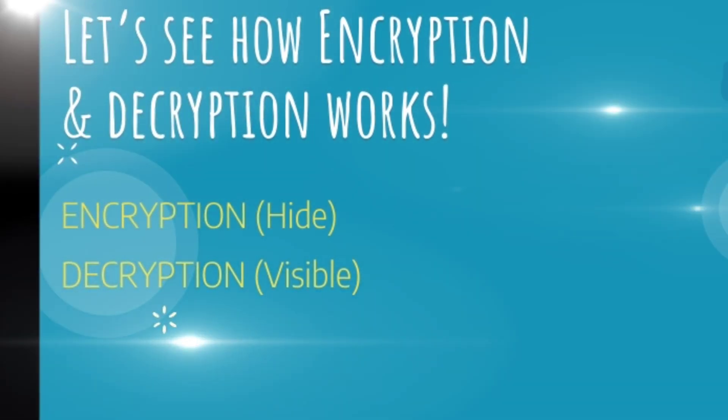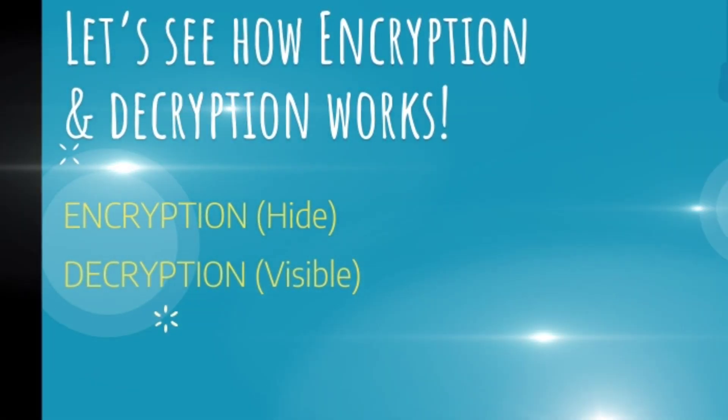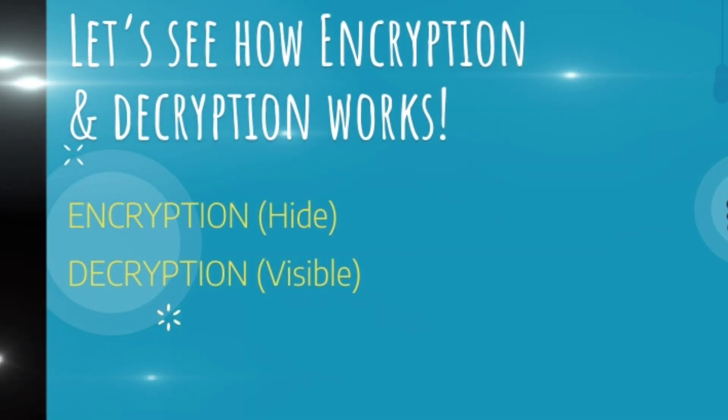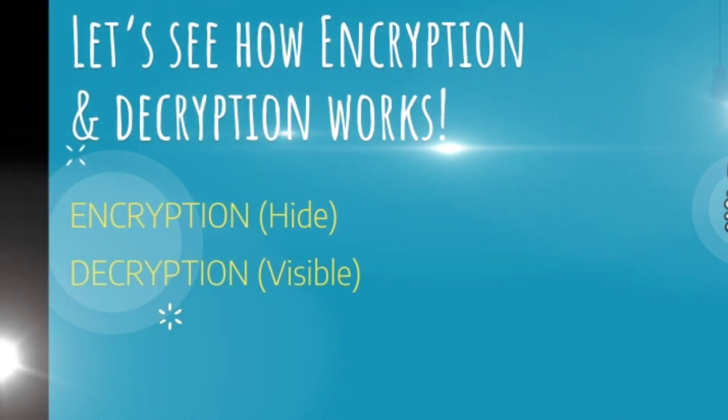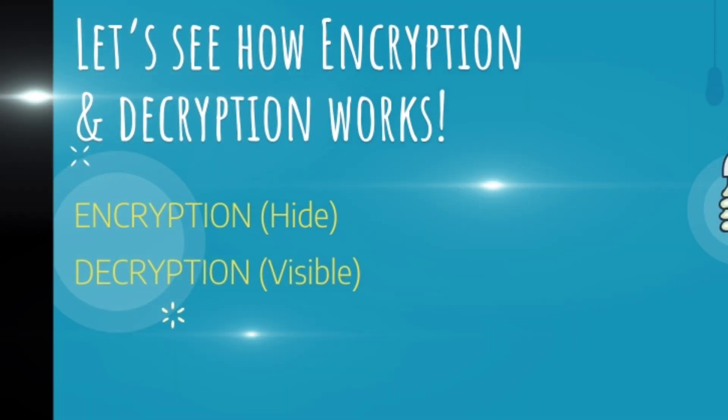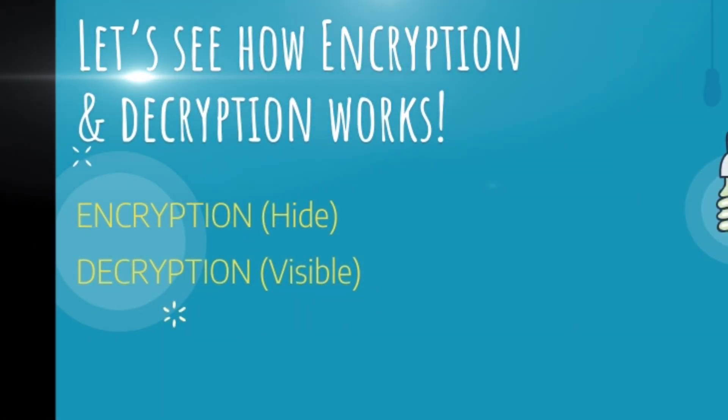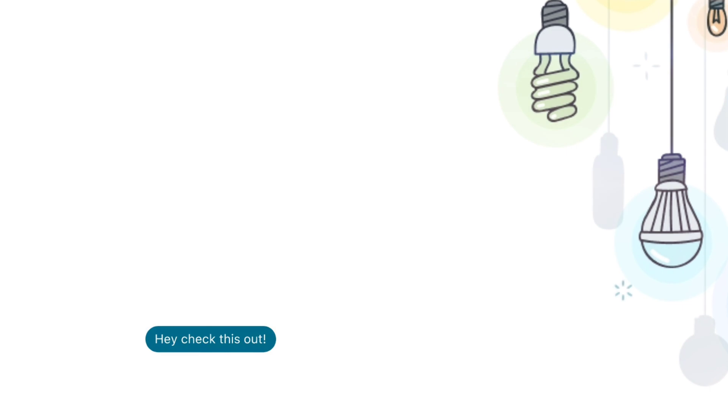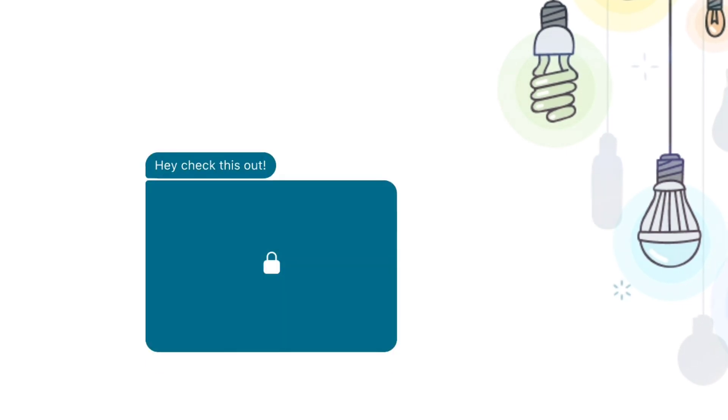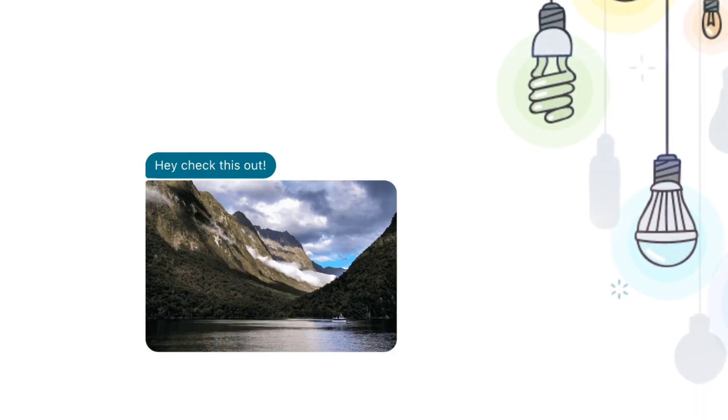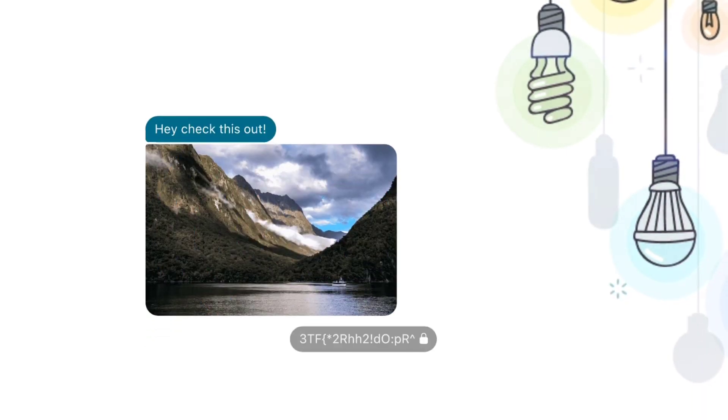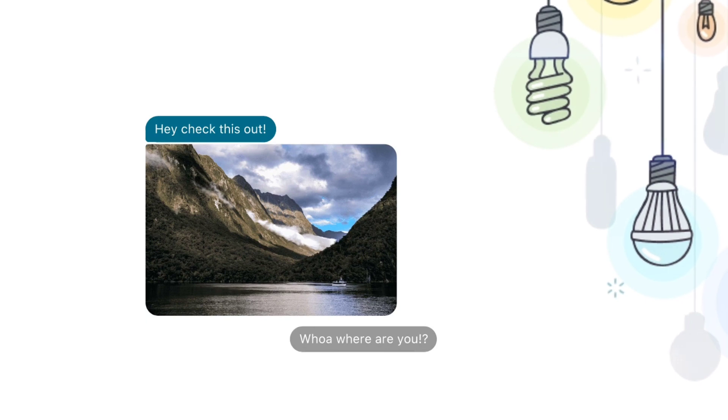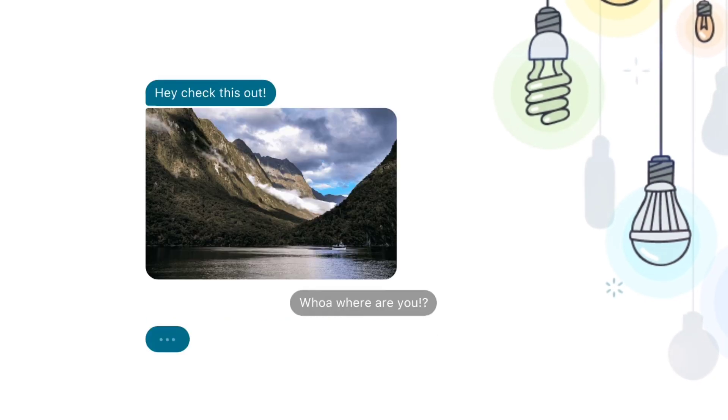I'll try to explain in simple layman terms. Encryption is called hide, decryption is called visible. Text messages, images, video, and all types of data are unencrypted data. It's not secure, and a cipher text is encrypted data.